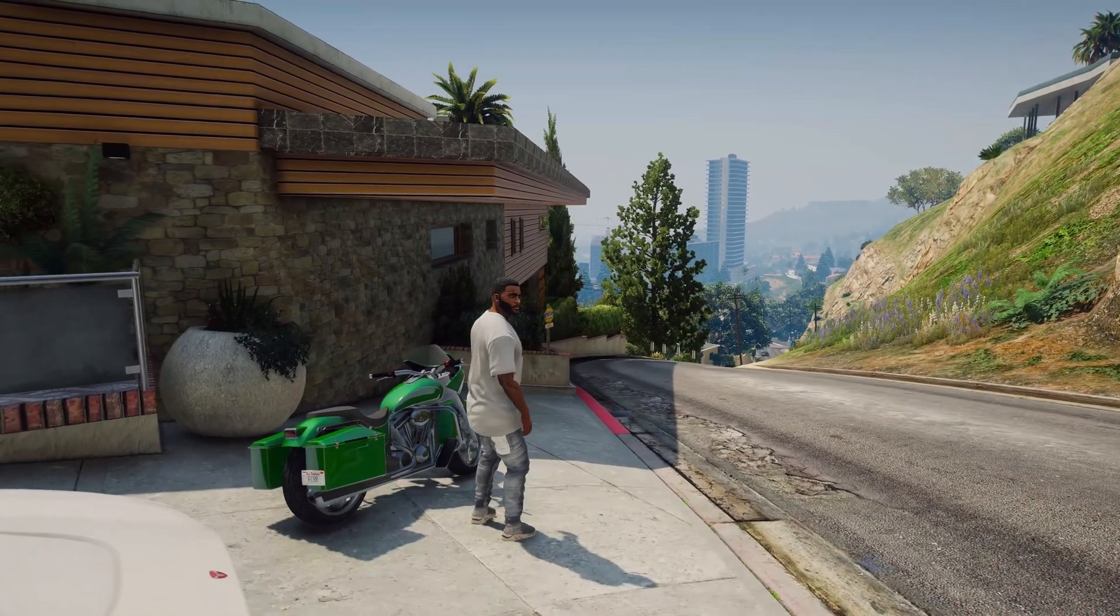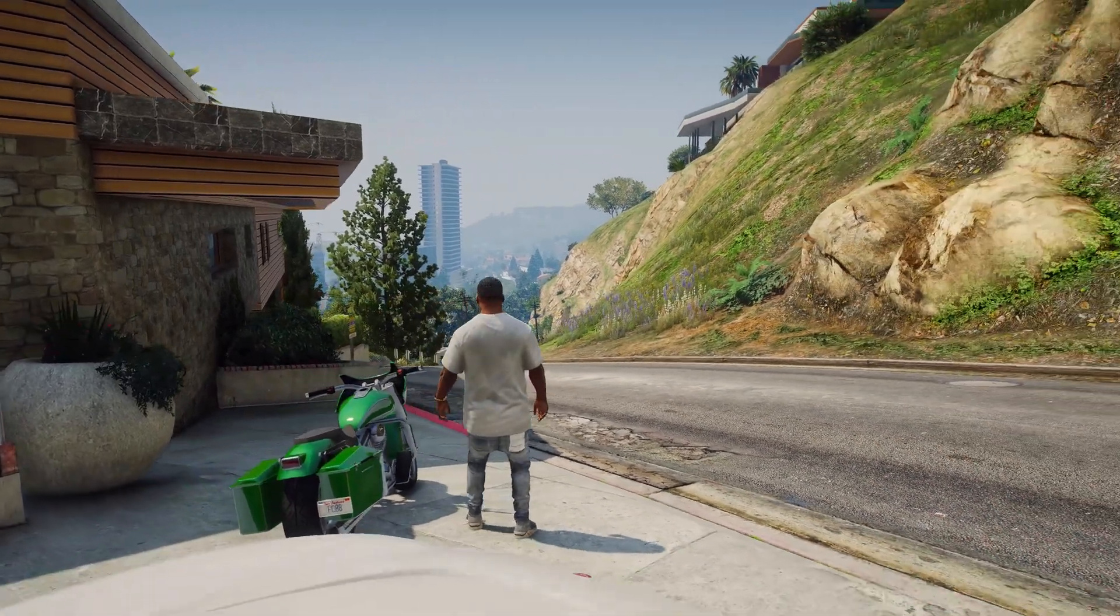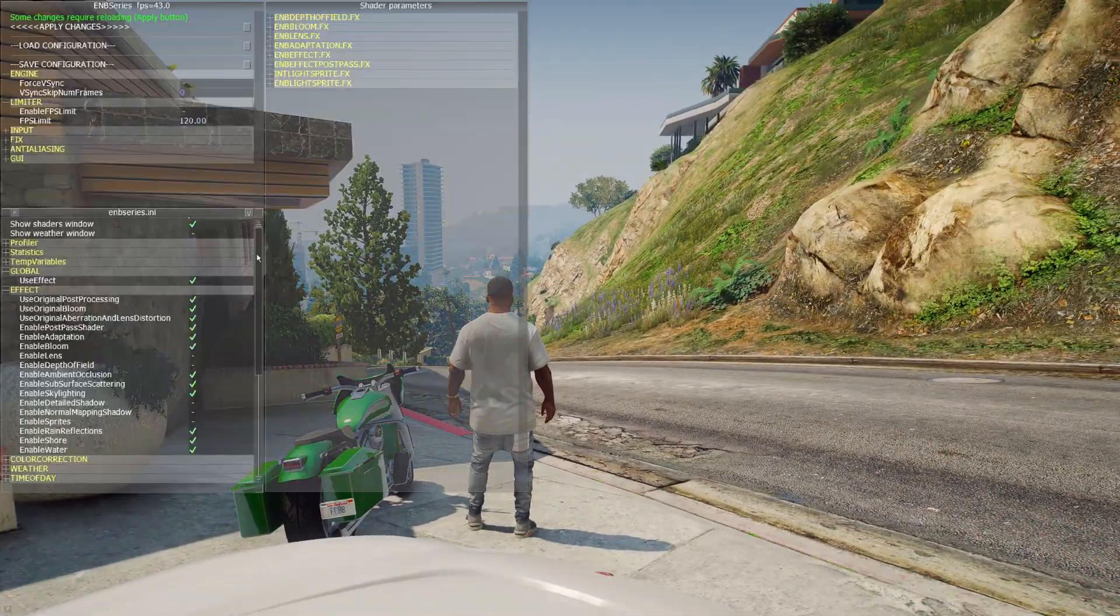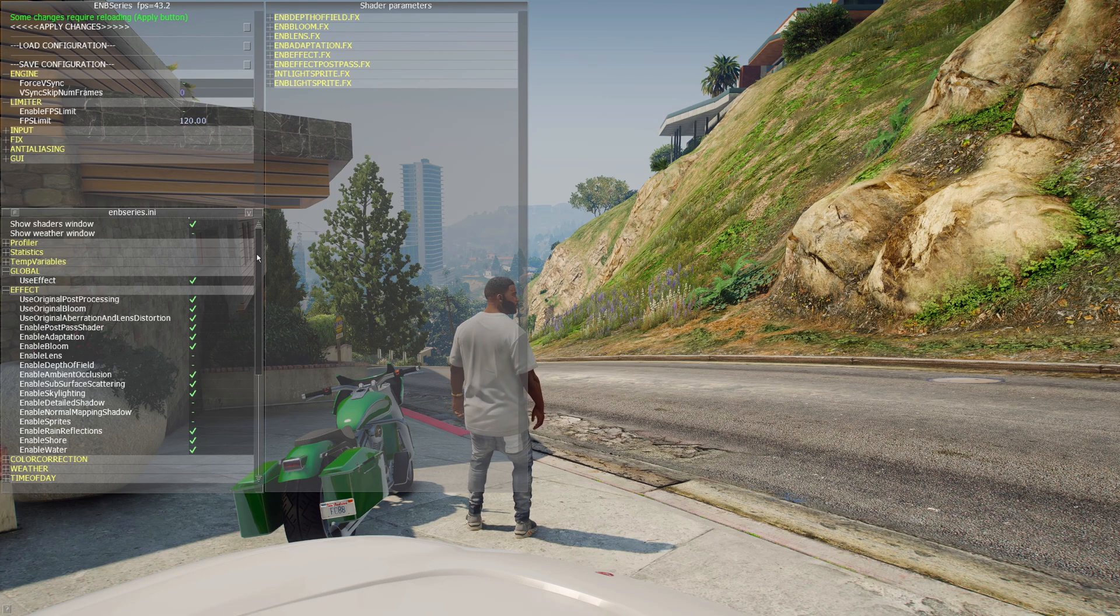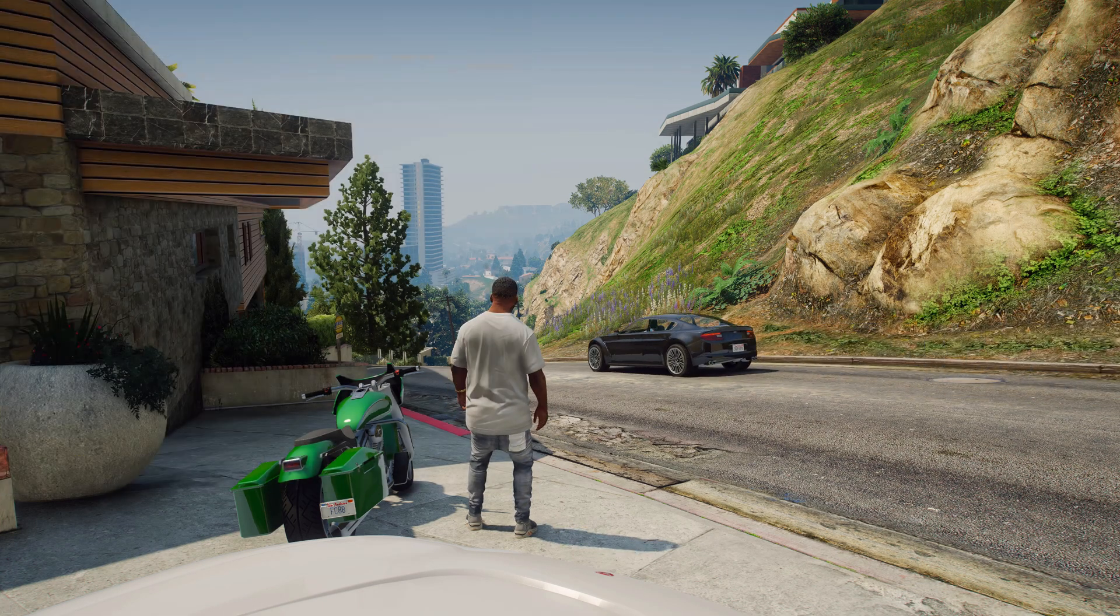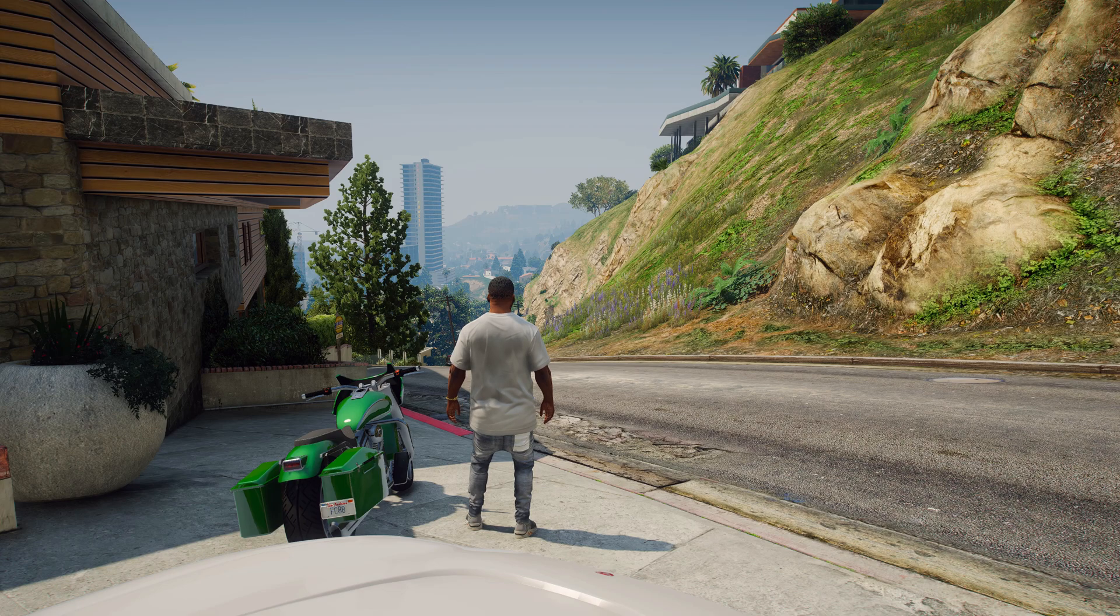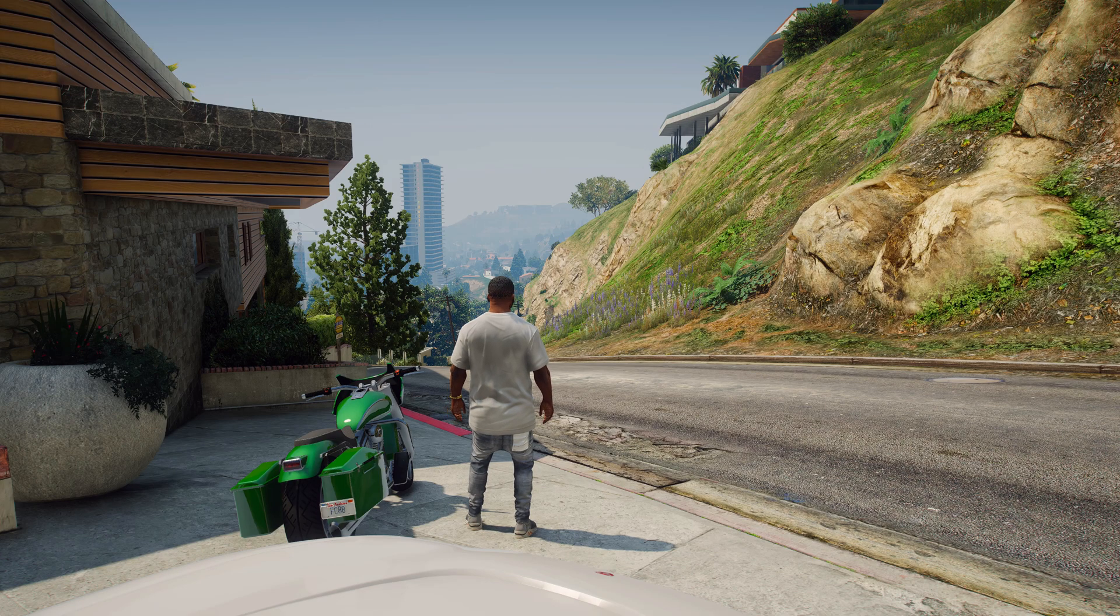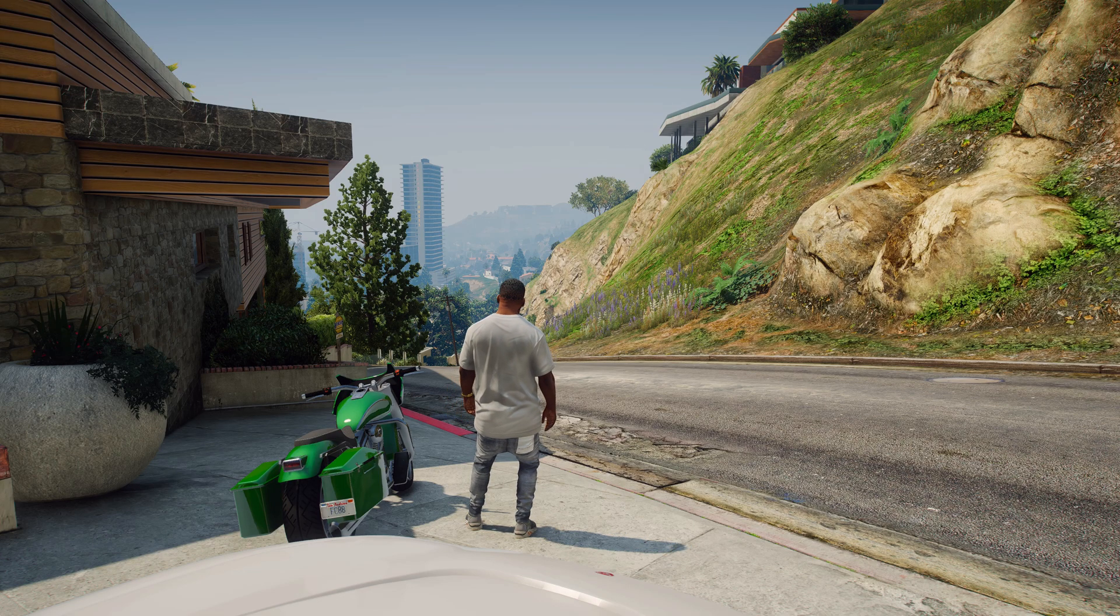I successfully launched the GTA 5 game with ENB. The ENB function is working and the effects are activated. Also, I can use NVIDIA's video recording feature. In this way, you can fix this error.